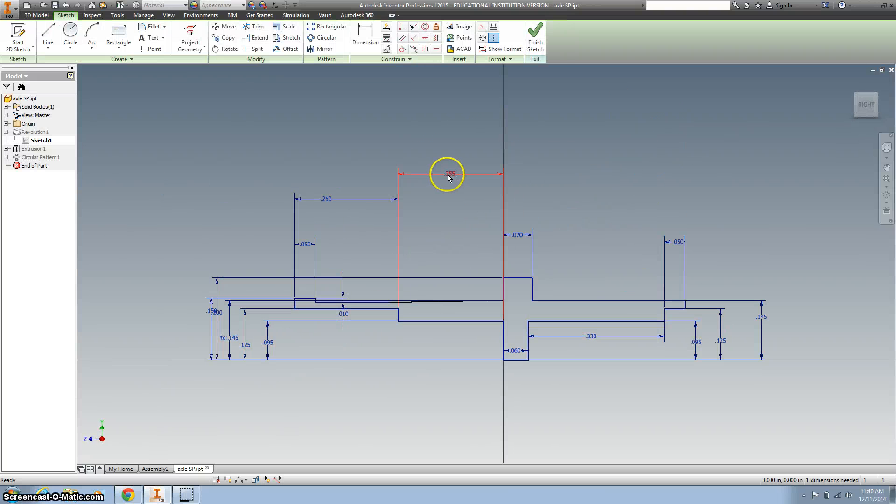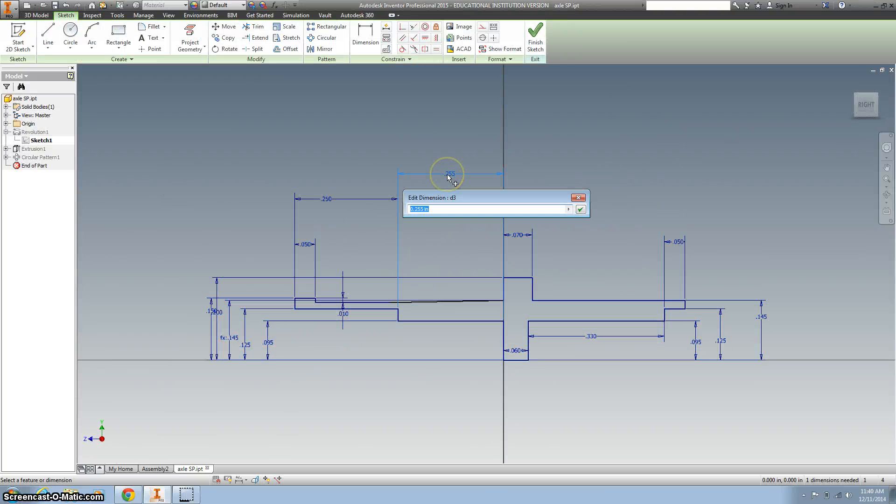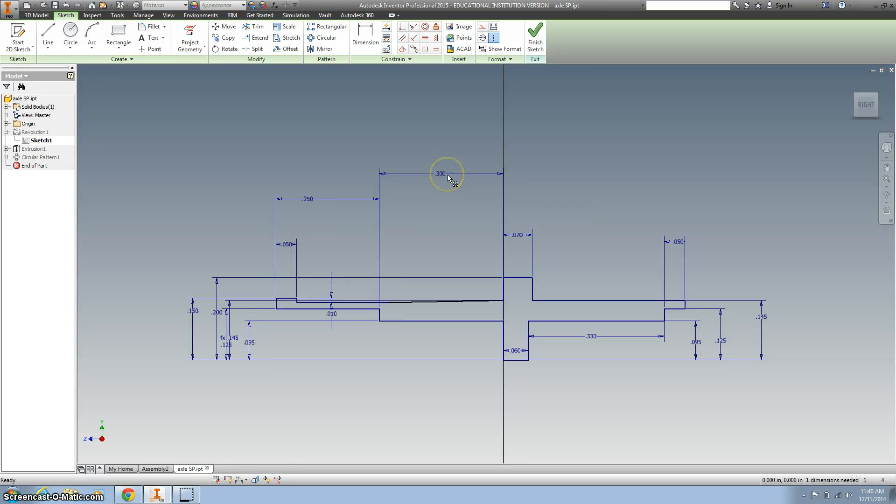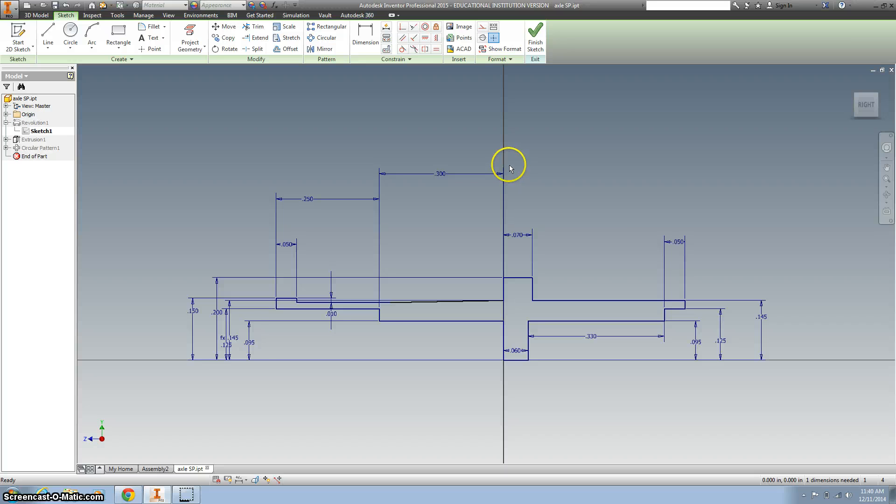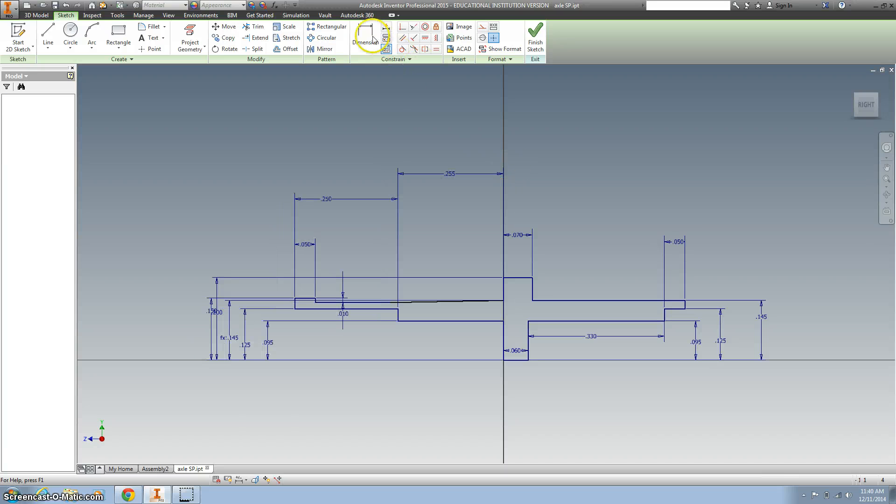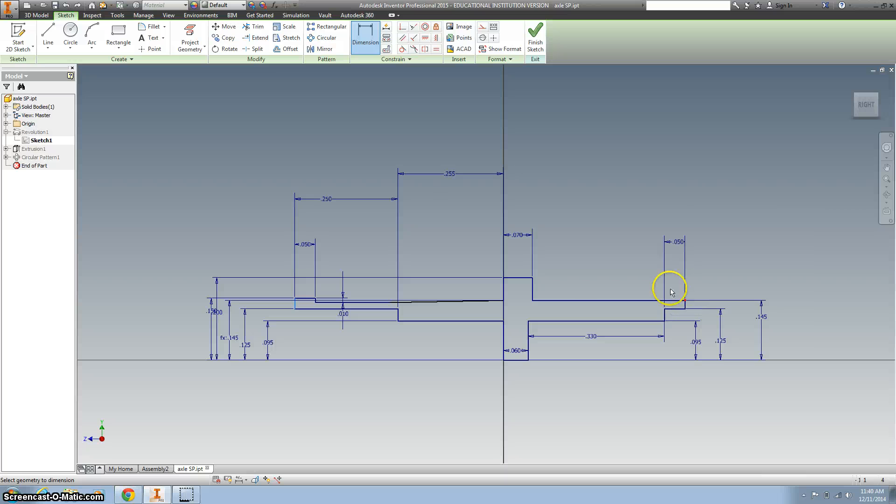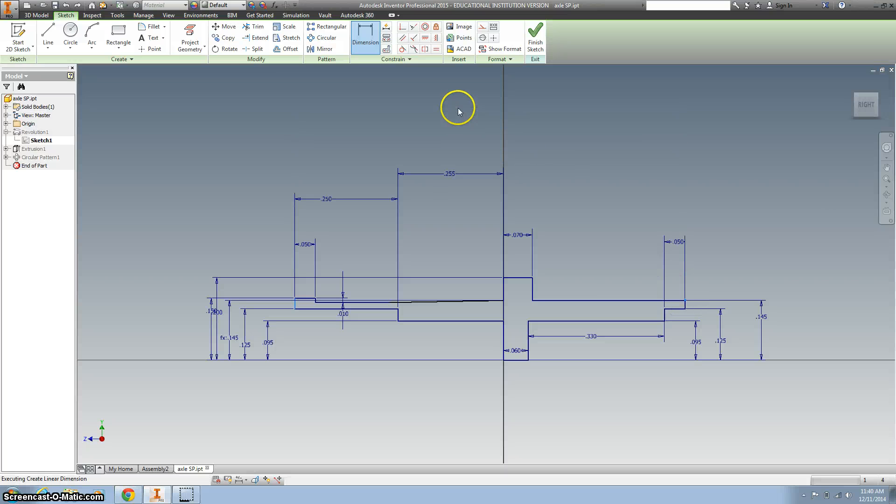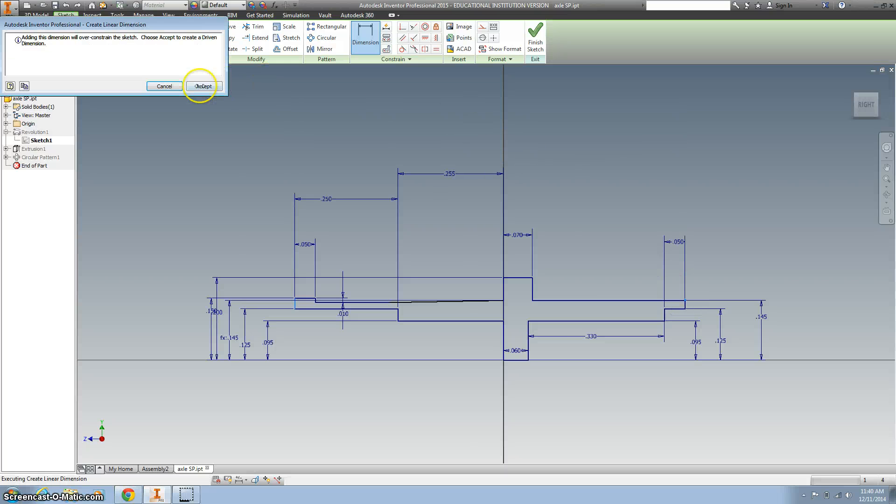I'm going to take this number, double-click it, and change it to 0.3. That will lengthen it a little bit. But if you're having problems with that, it's probably because you have this dimension that is constraining you.